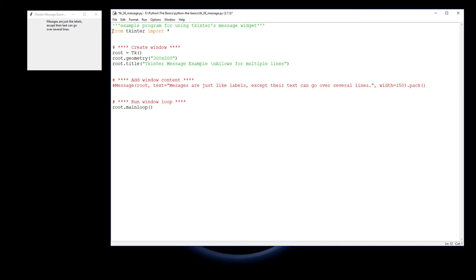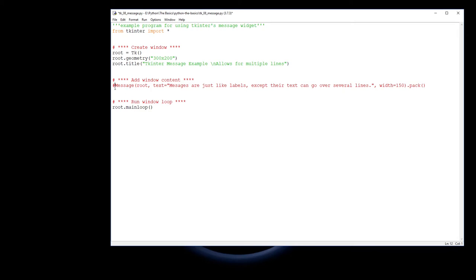So to start off with, we're going to create this one here, and there's an example of the message widget. We have imported Tkinter, we've created the window root with geometry and the title up there, and just coming down to the line here in which we actually run this, I'm going to put a message widget in there.